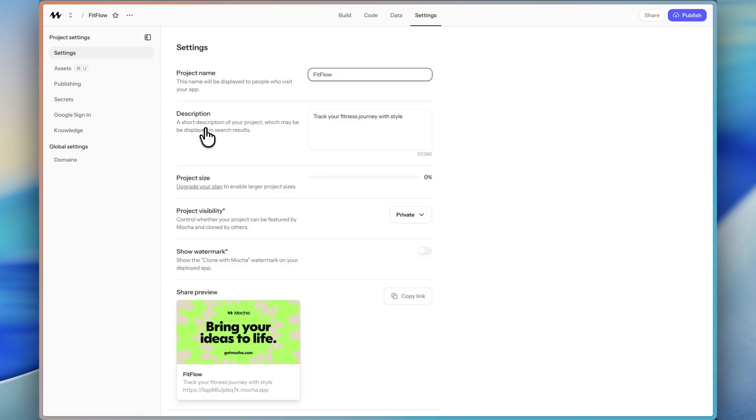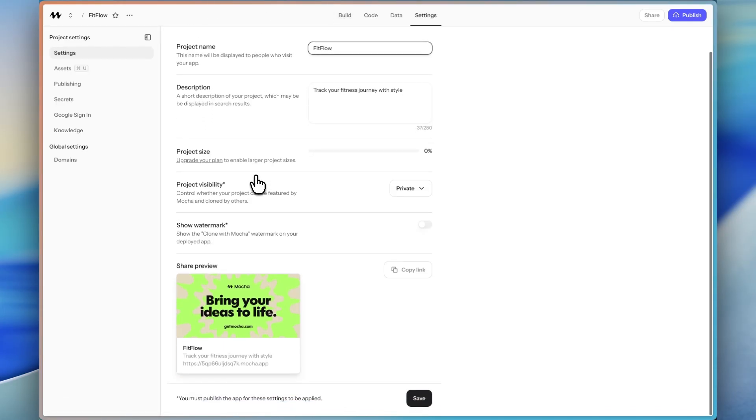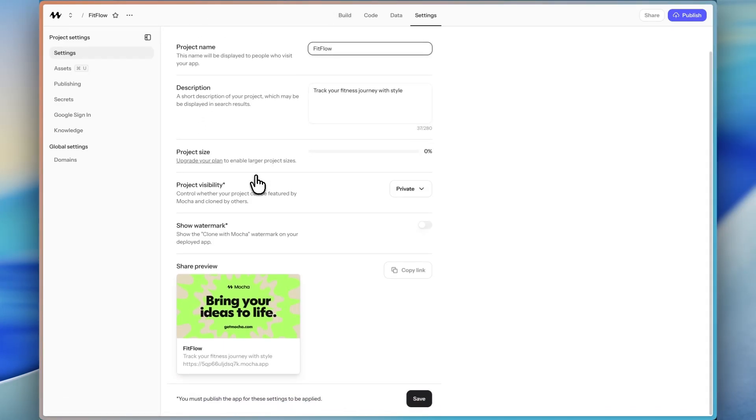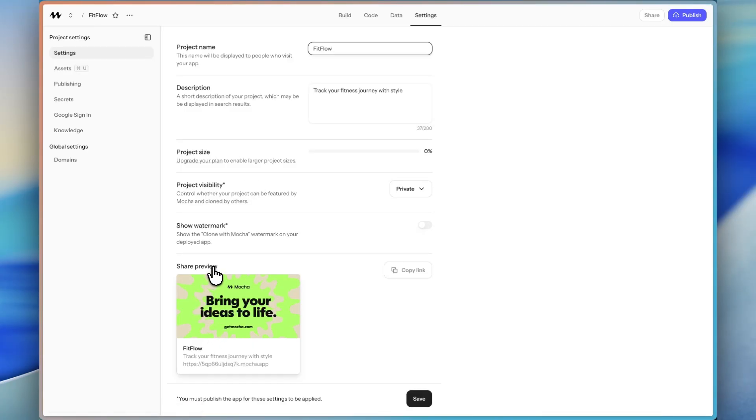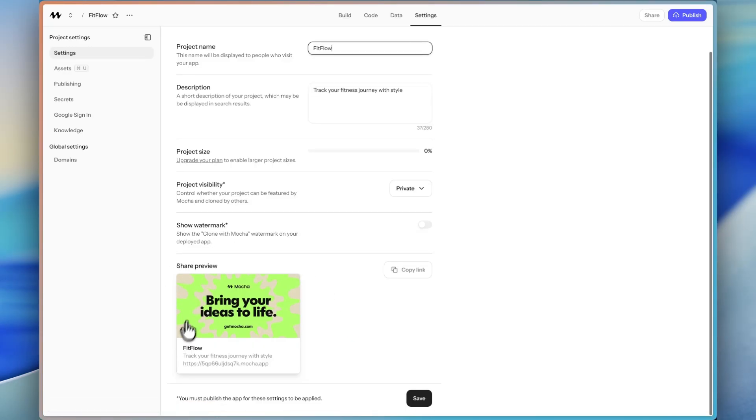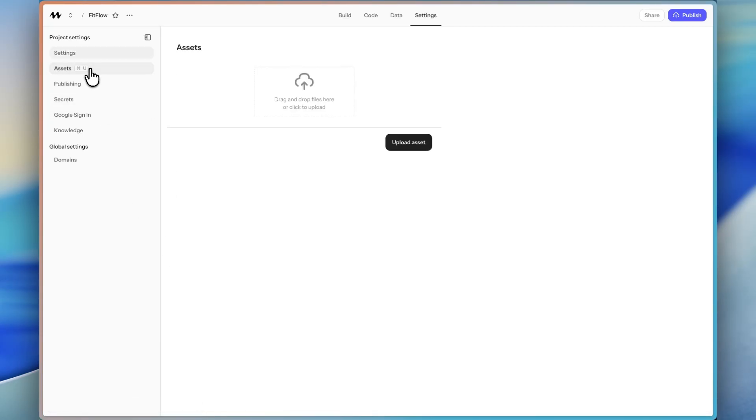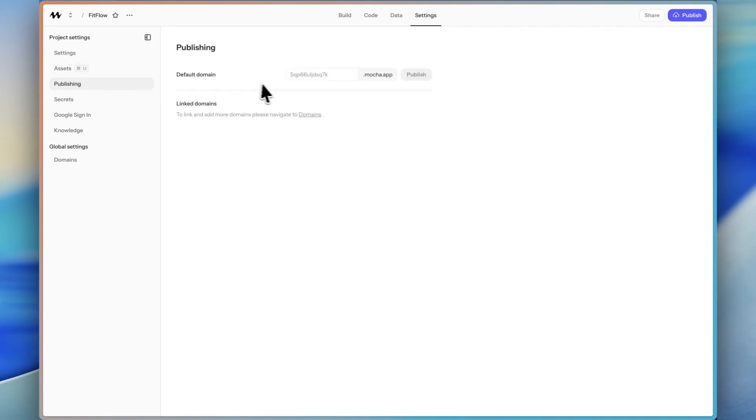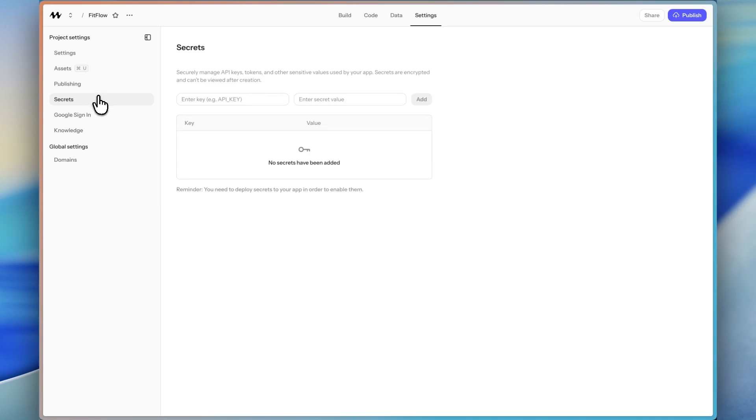Then under settings, and in a second we're going to see what Mocha has actually created. You have a lot of things that you can change here in the settings. One thing that I really like is the share preview here. So you can customize what this looks like when you share your project. You can upload assets here, or you can upload them directly in the build tab. You can publish and add your own custom domain.